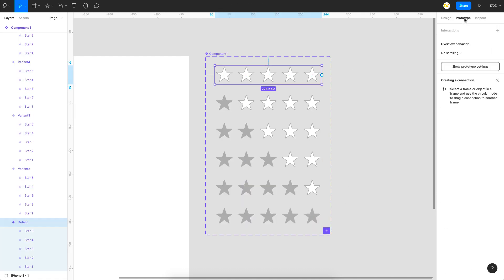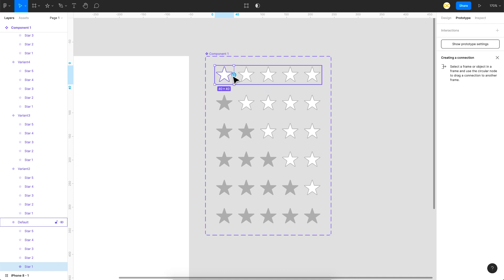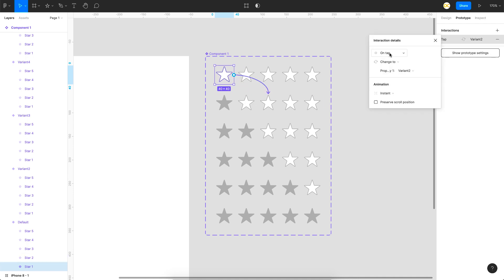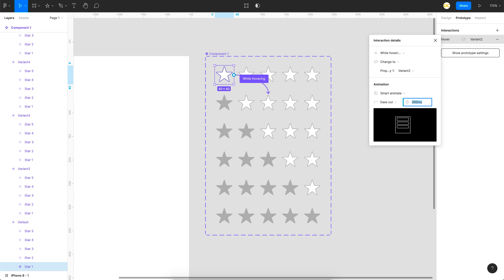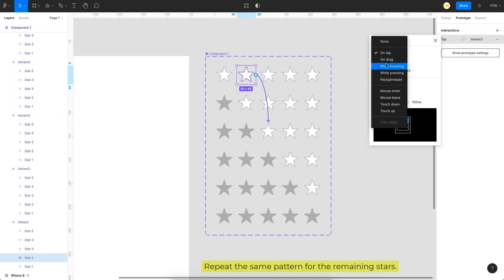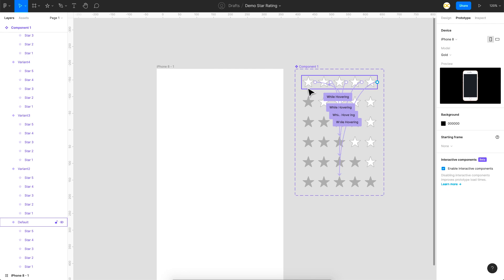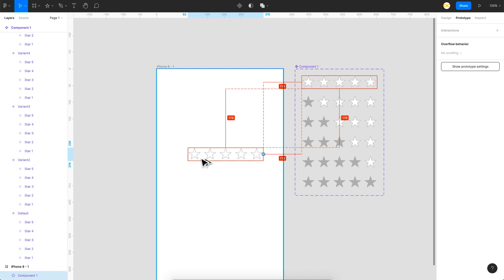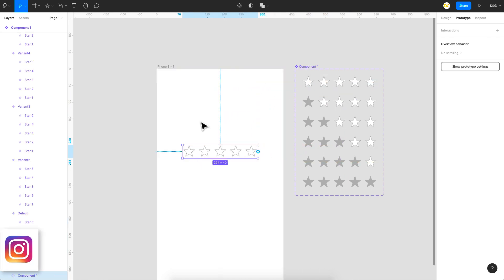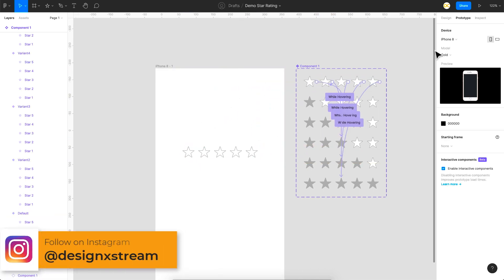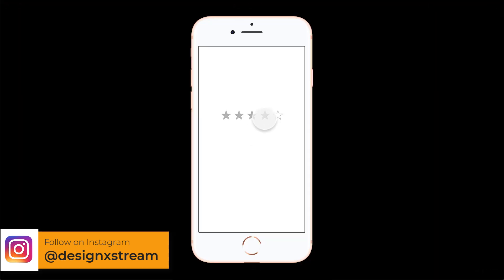Now let's quickly prototype the hover states. In the Prototype tab, I'll link hovering on the first star to the next variant state using 'While Hovering' with Smart Animate at 150 milliseconds. I'll do the same for the second star. Once done, I'll drag an instance to the frame using Option/Alt and hit Preview to test.